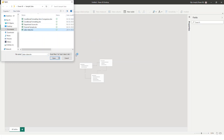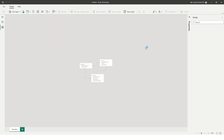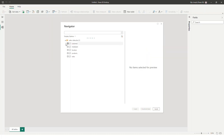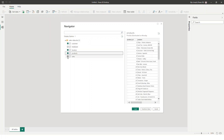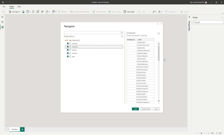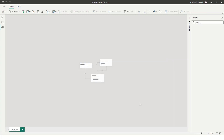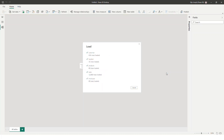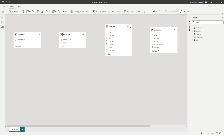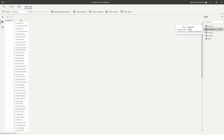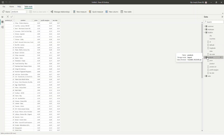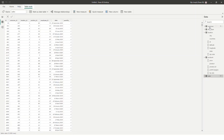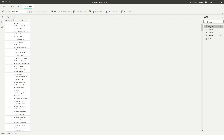Let's open the file. I have some sales data. I have all the tables: Customer table, Employee table, Location table, Product table, and Sales table. I am selecting all. Let's load it. The tables are loading. I can see the manage relationship option. We have customer, locations, products, and the sales information. We have all the data as well as the tables — five tables in total.